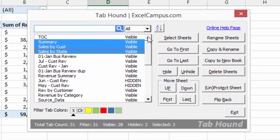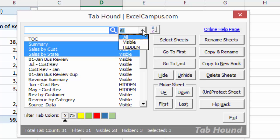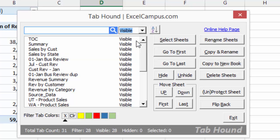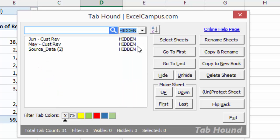You can also use this dropdown up here to filter the sheet list for all your visible sheets, or you can see all your hidden sheets.